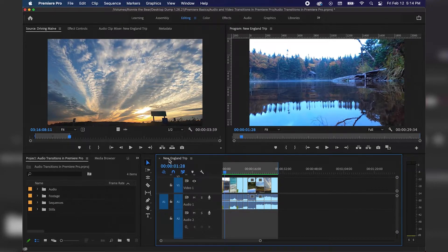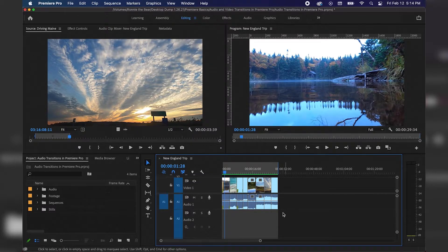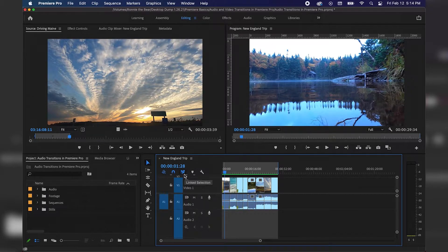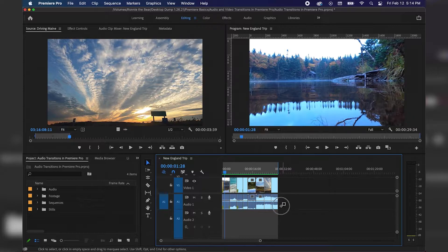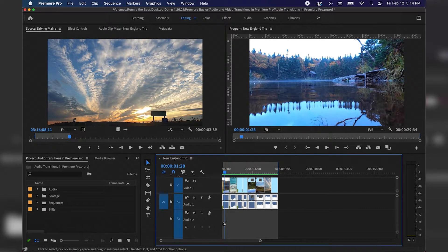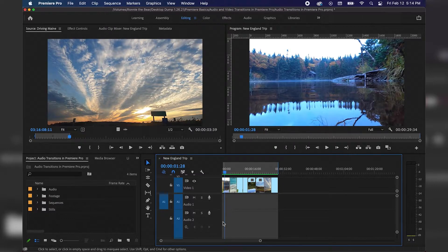So we have our sequence set up — New England trip — and we have some clips here that we've already edited together. However, I'm not going to use any of the audio on Audio Track A1, so I'm going to click Link Selection to deselect that, then click and drag to lasso all of the audio on Audio Track A1, and hit Delete on the keyboard to remove that audio.